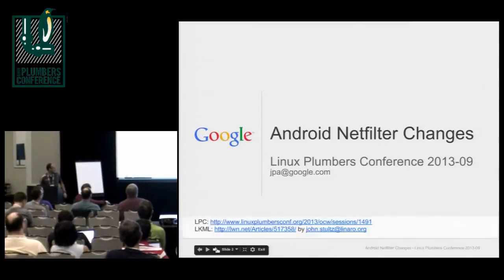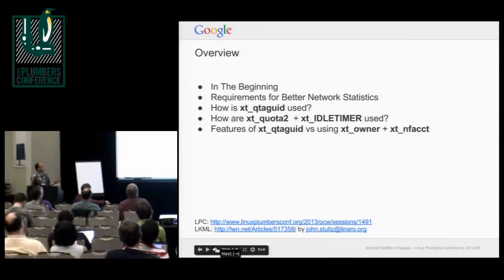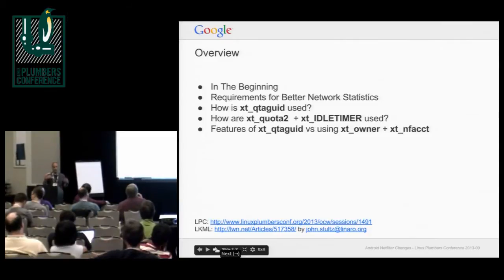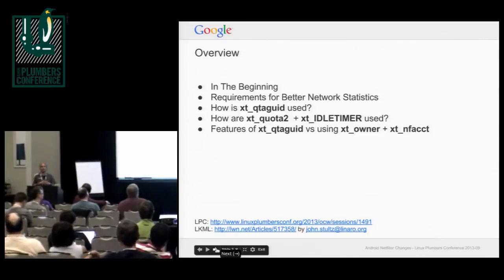This talk will cover QtagUID, the idle timer, and why NFACT plus XT owner might not be sufficient for what we are trying to achieve.